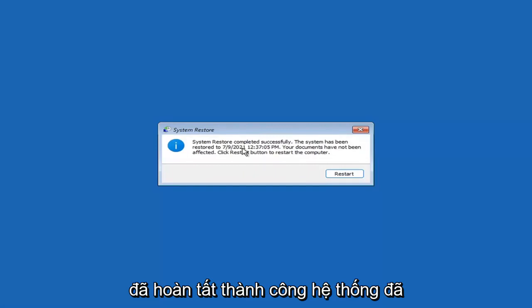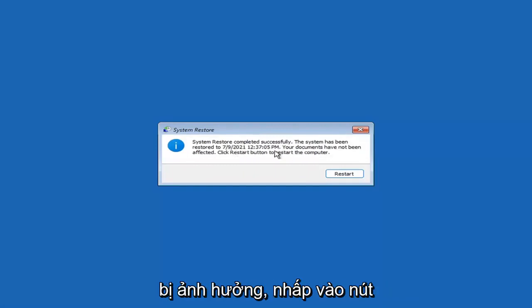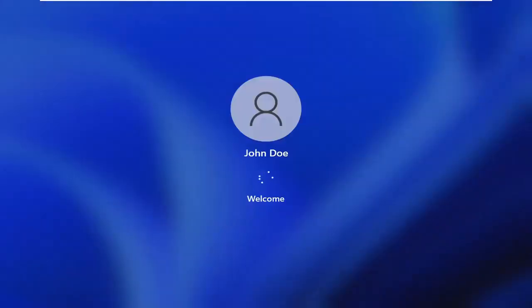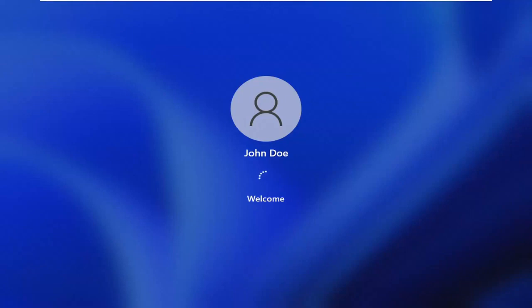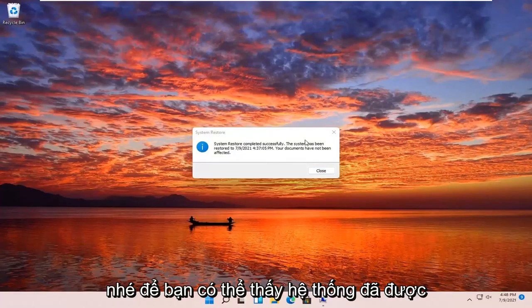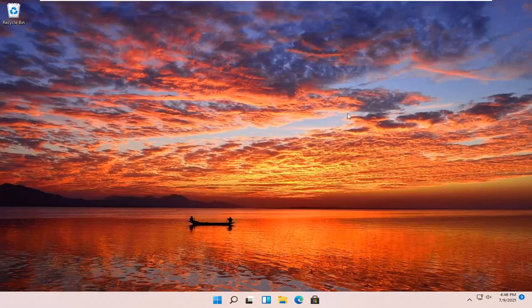System Restore completed successfully. The system has been restored and your documents have not been affected. Go ahead and select Restart. We're going to go over a couple of different methods in addition to that if System Restore did not work, starting back from the recovery screen.